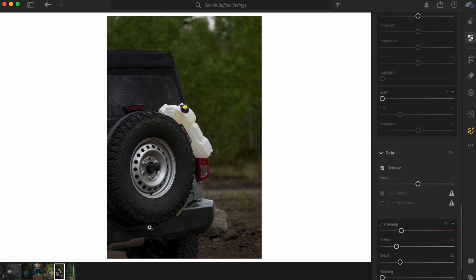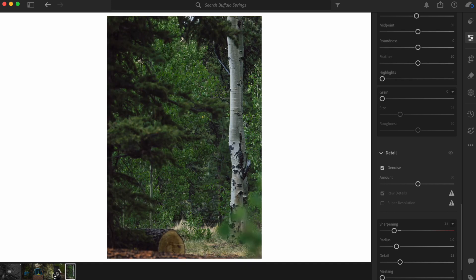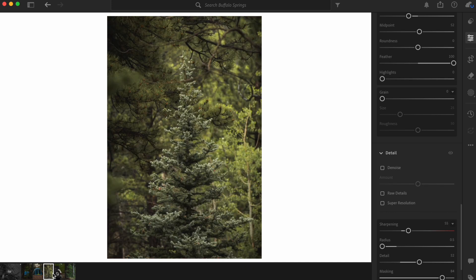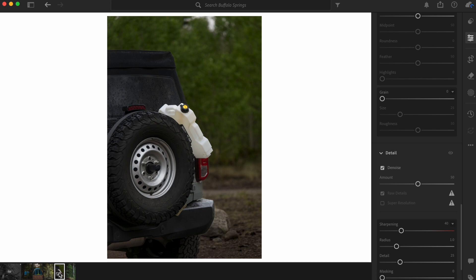So what we're going to do is we're going to use these three photos, this one of the Bronco, I have one of these trees and then one of this tree. So each one has its own preset. I just slapped some presets on these ones with the trees. However, the one with the Bronco is one that I edited and it has denoise.